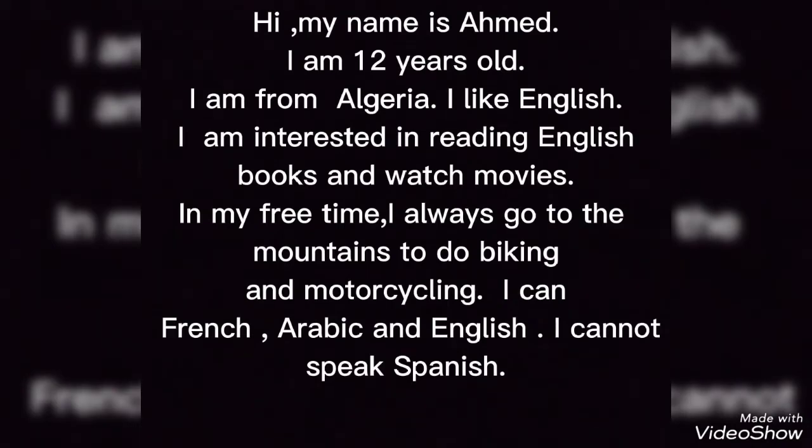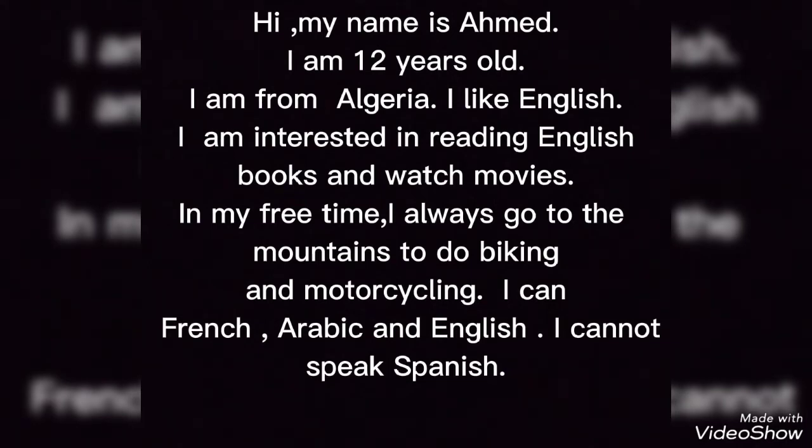So follow me. Hi, my name is Ahmed. I am 12 years old. I am from Algeria. I like English.